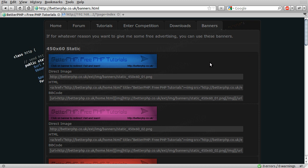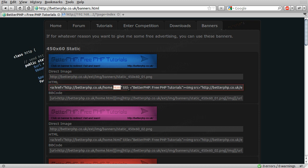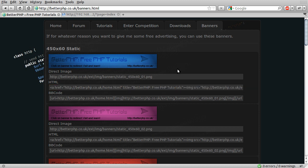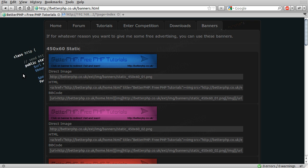The idea here is that if for whatever reason you want to advertise for me a little bit, there are these banners you can use. There's the link to the direct image, HTML which is just a link so you'll click on it and go to my site, or BB code so you can put it in your forum signature.